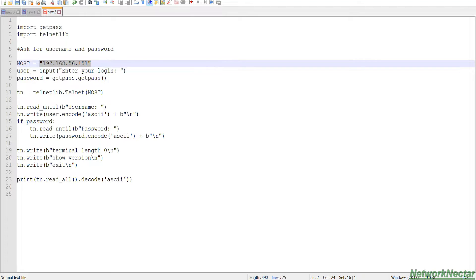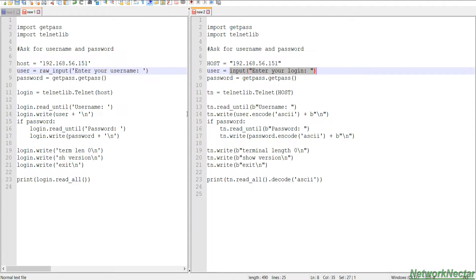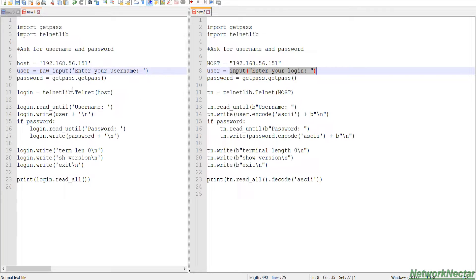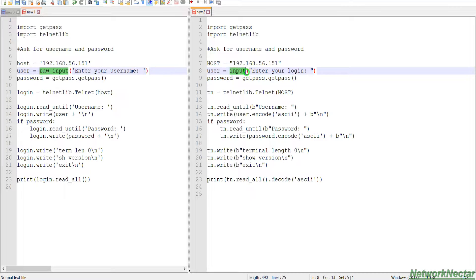We created a user variable, and here this is the difference in version 2. In version 2 we use raw_input, in version 3 we use just input, and here we have a b character.